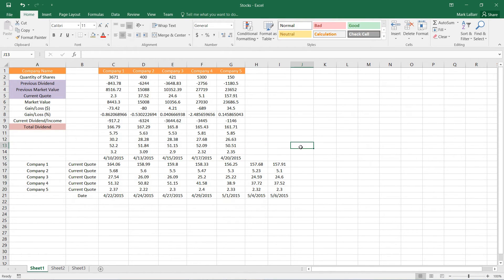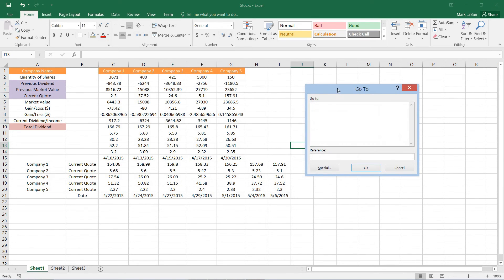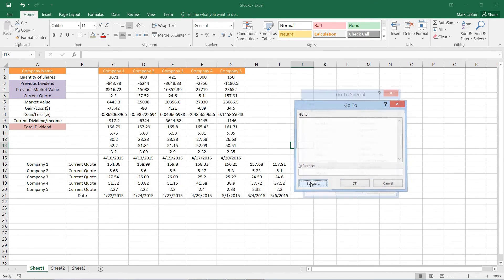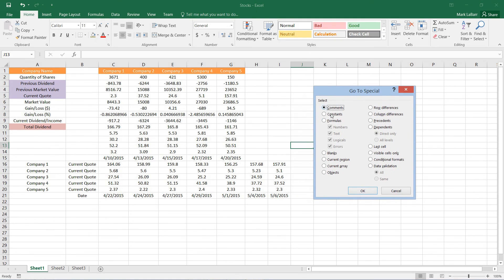Another thing we can do is if we hit F5, and then hit Special, it'll bring us to the same menu. This has been a HowTech video tutorial.